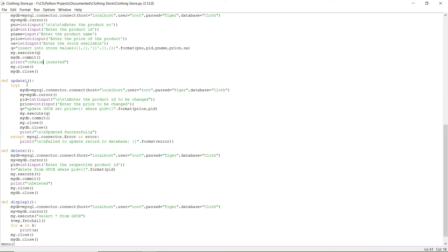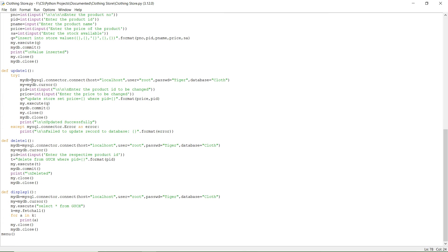Next is the update function. Here, you get the product ID from the user for the record you want to change, then provide the new price to be updated. If you want to change other fields, you can add them here as well. The table record is updated and a message 'updated successfully' is printed; otherwise it prints 'failed to update record'.